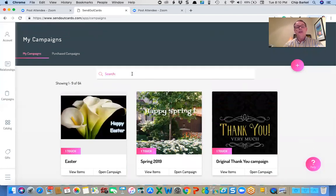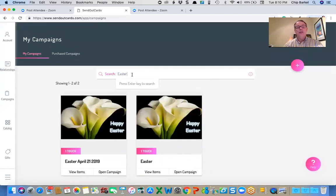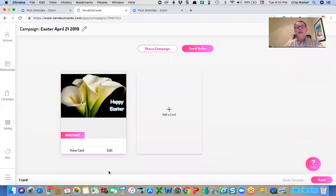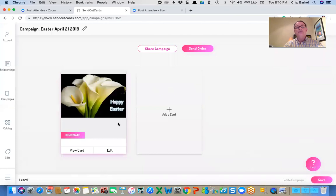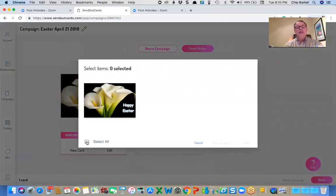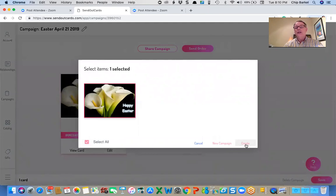Let me do a search on Easter, because I created the other one first. Easter April 21st, 2019. So I'm ready to send that. I can open the campaign, send order, create or select the order and create my campaign.